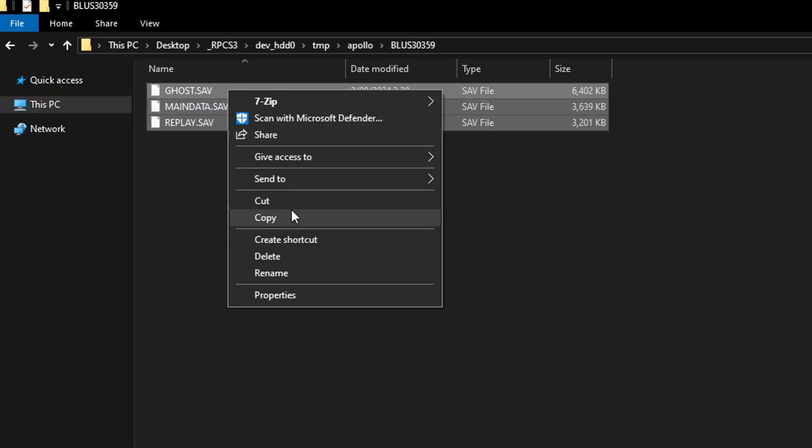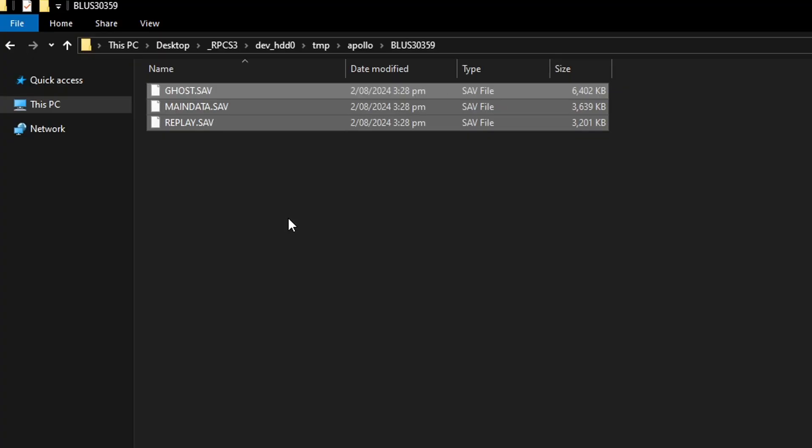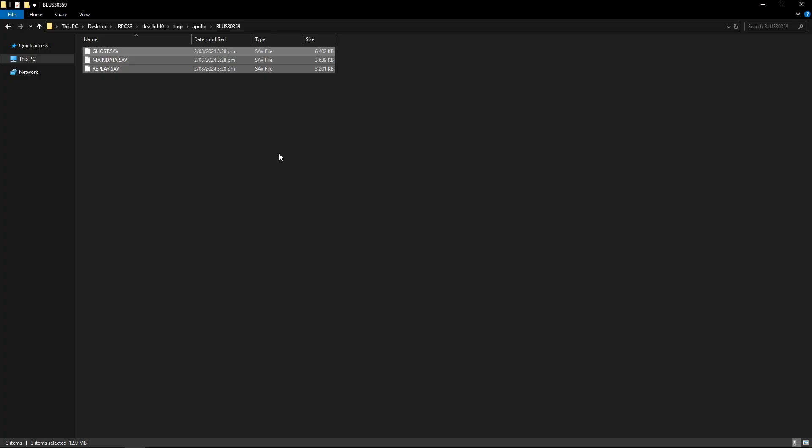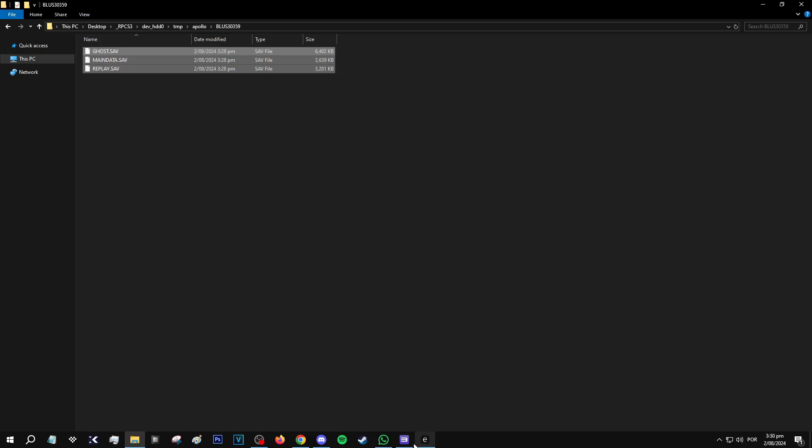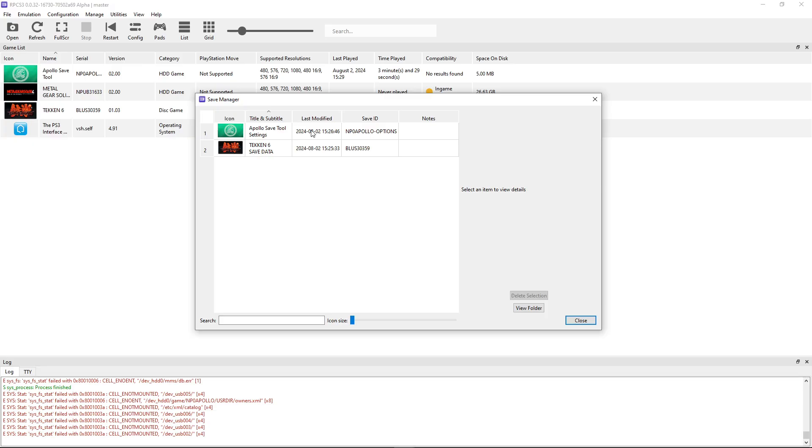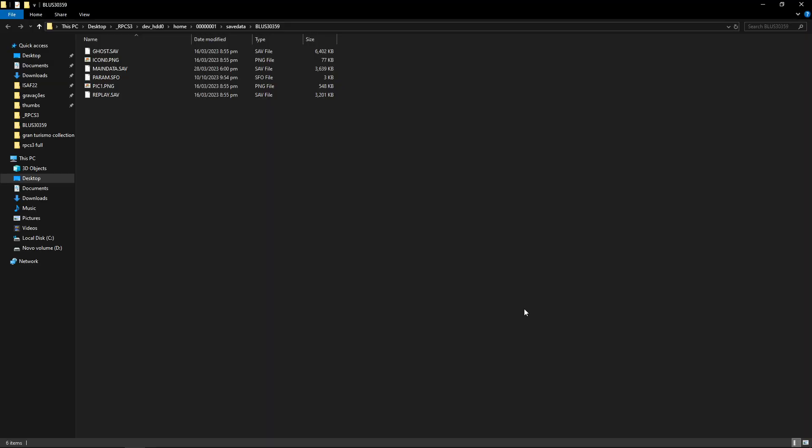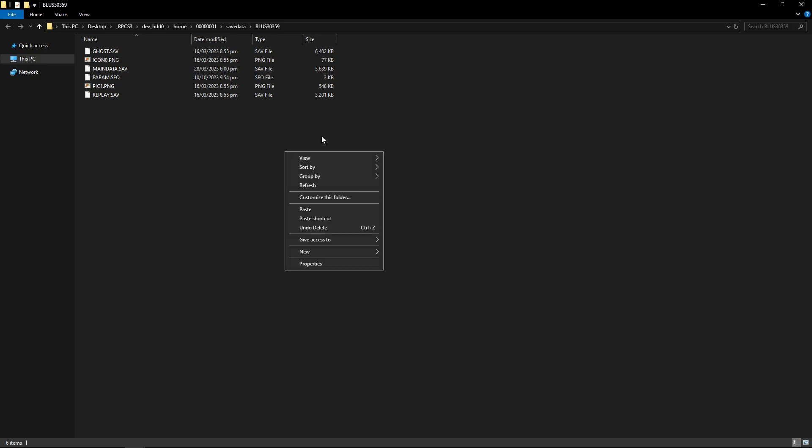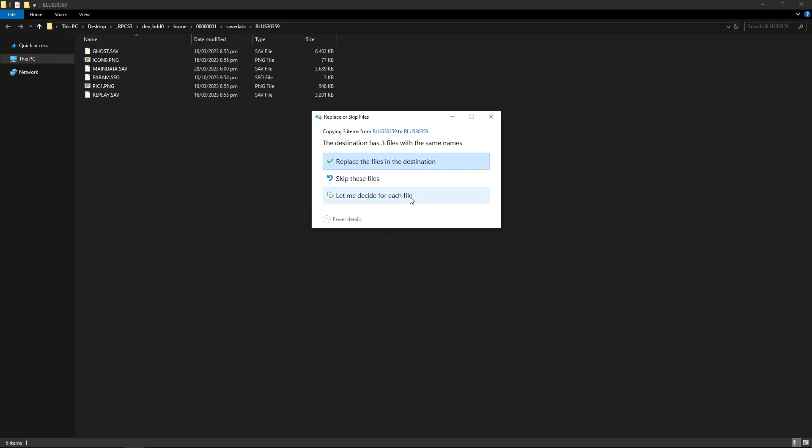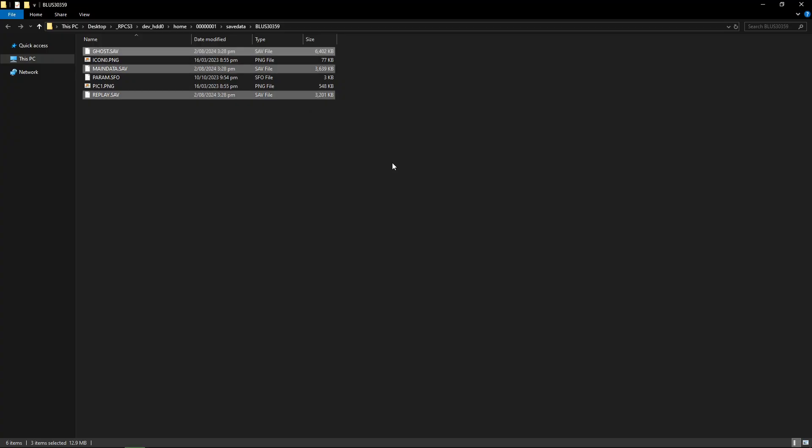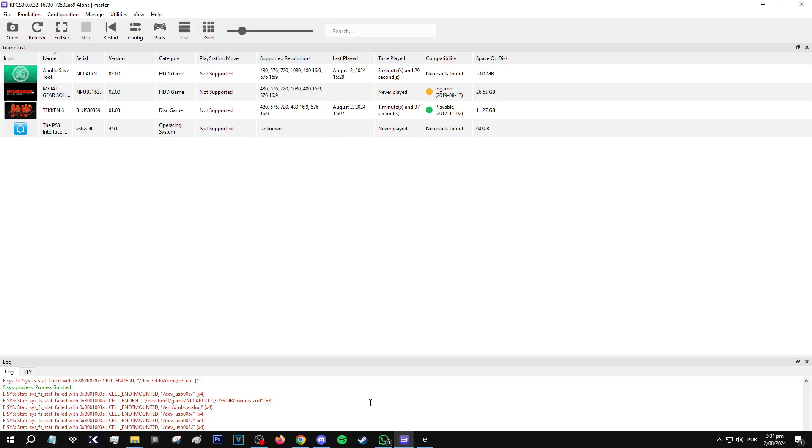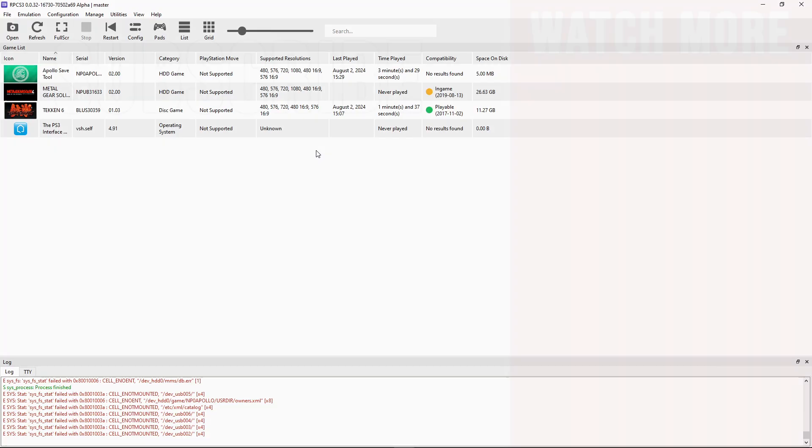And you're going to paste this on your game's save file location. We can do the same as before. Click on manage. Save data. Click on your game. View folder. And now just paste the files. Right click the folder. Paste. It will ask you to replace the files in a destination. Click on yes. And there you go. The save files are ready and good to go.